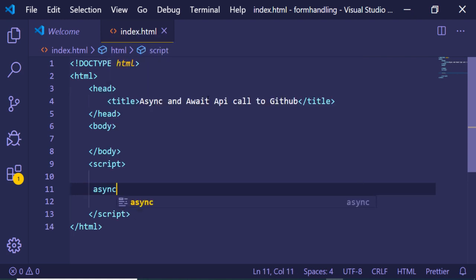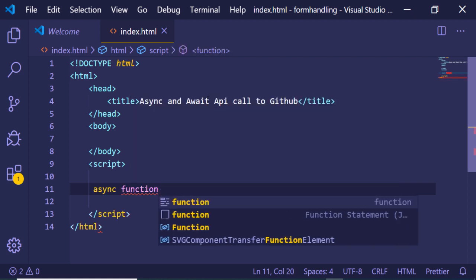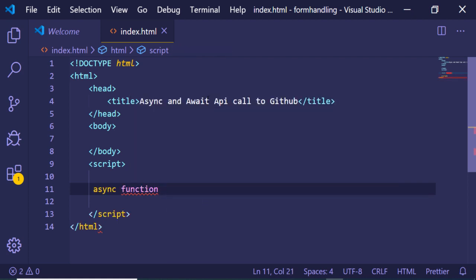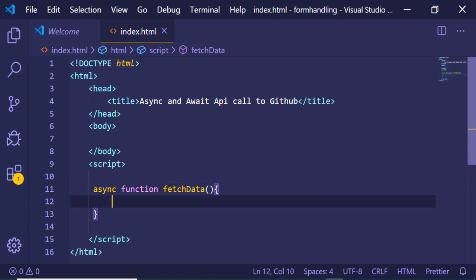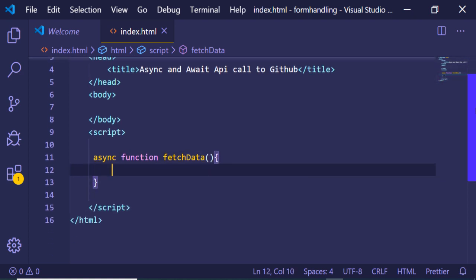In order to declare an async function, you need to write the async keyword in front of the function. Here we just need to fetch data — let's say this is the function name. In order to define this function, we need to write the await keyword. The await keyword is only valid inside an async function.